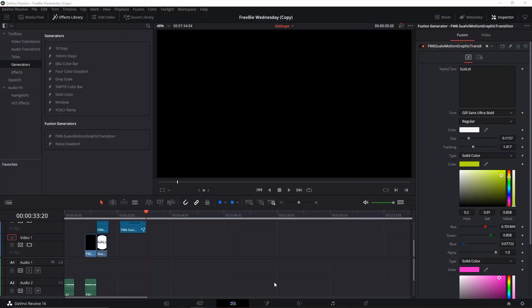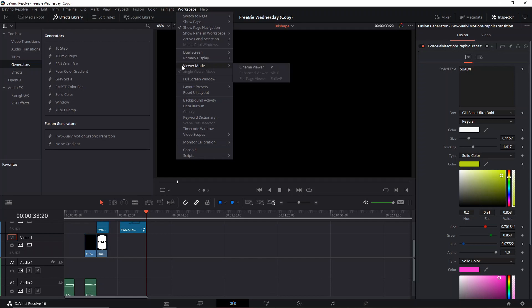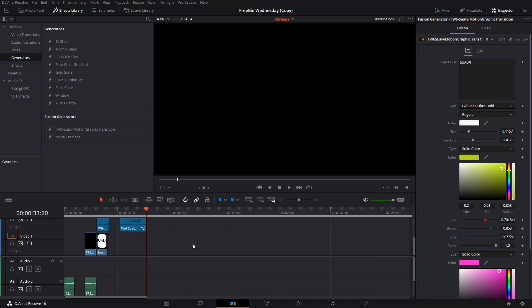Welcome back to a new episode of Freebie Wednesdays here in Suave. In today's episode, I'm going to show you and give you a free motion graphics transition that you can use on pretty much any video.